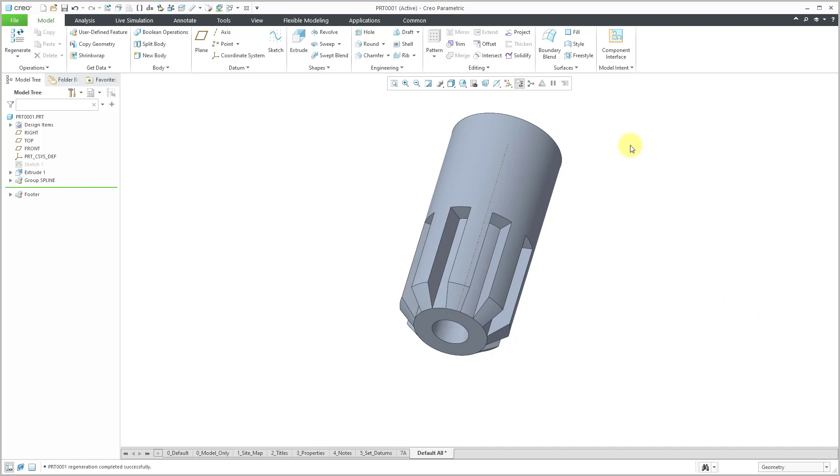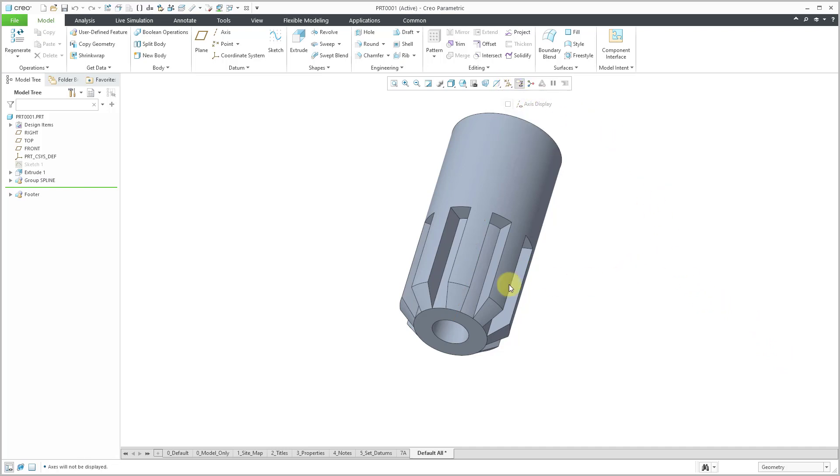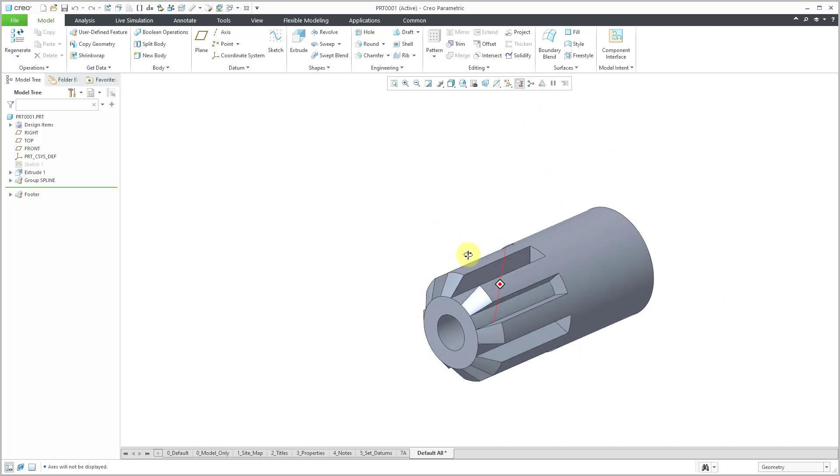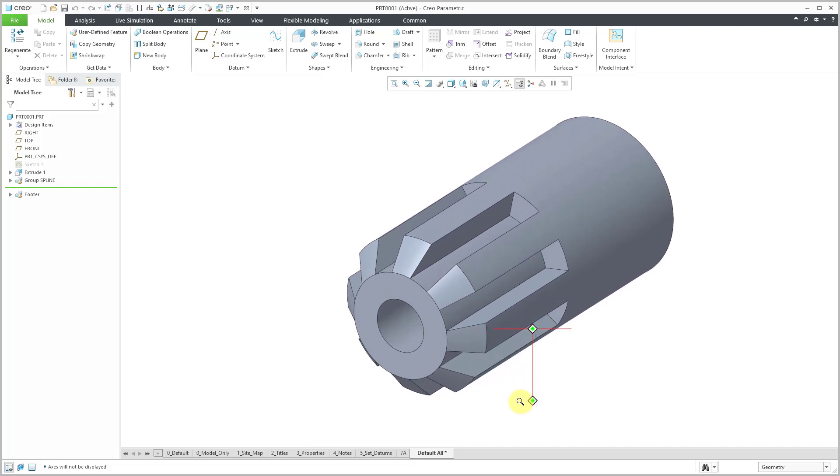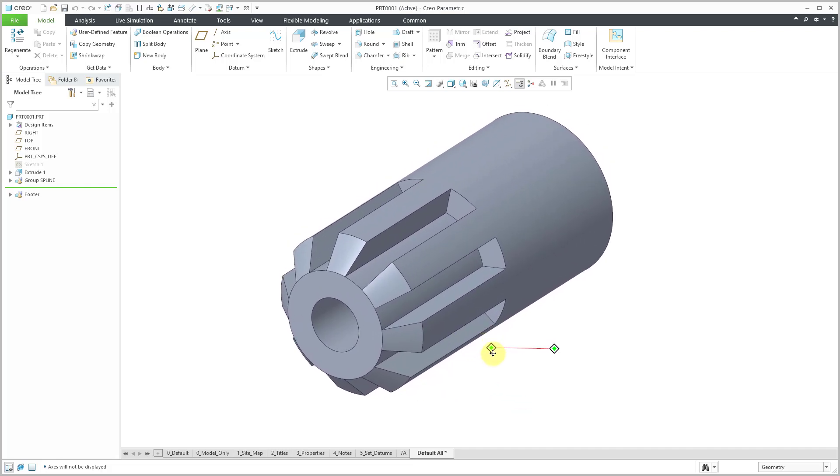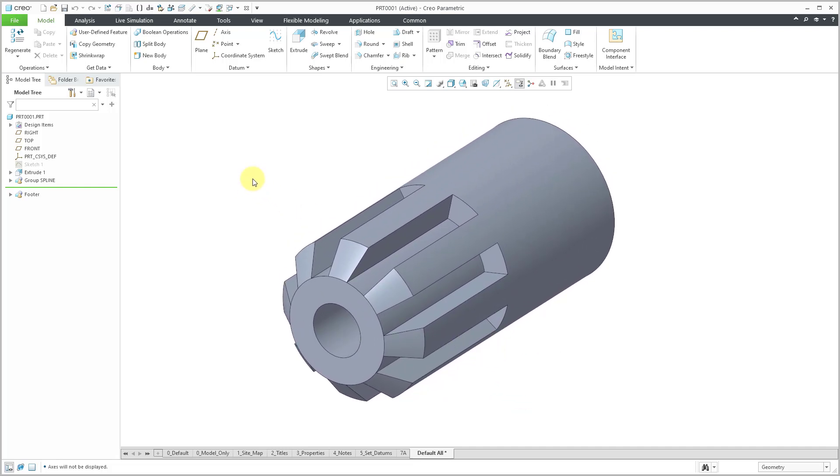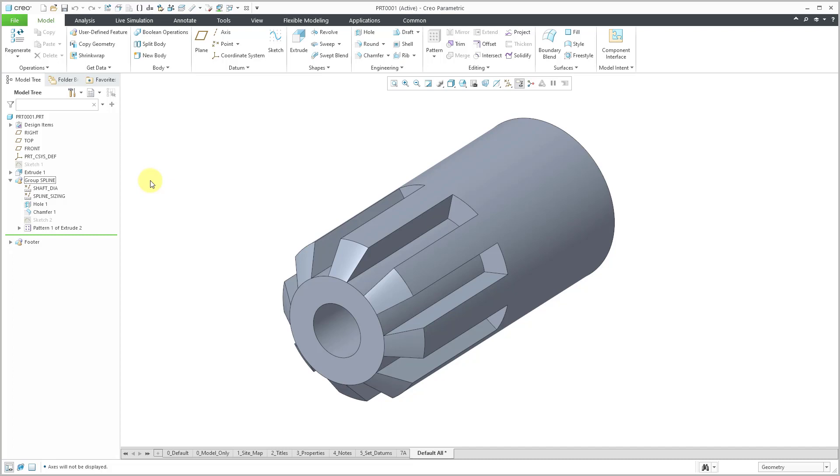And so all those different features are placed in our model. And regardless of those really huge dimensions that I used, our spline has the right proportions. If you take a look at the model tree, we now have a local group that contains all those different features from the UDF. So that's how you can create a user-defined feature and then place that user-defined feature in other models.